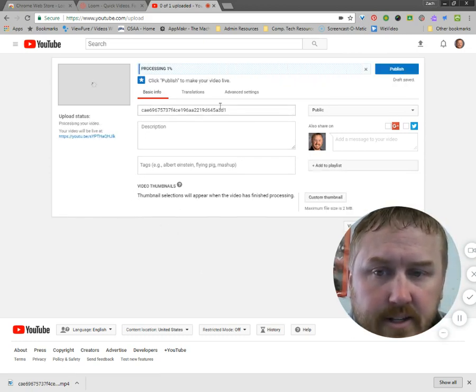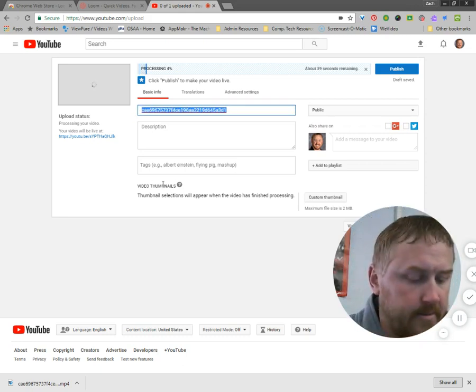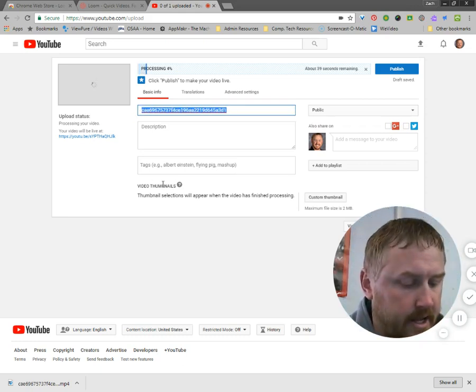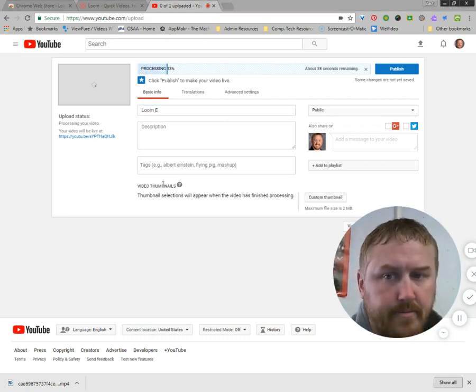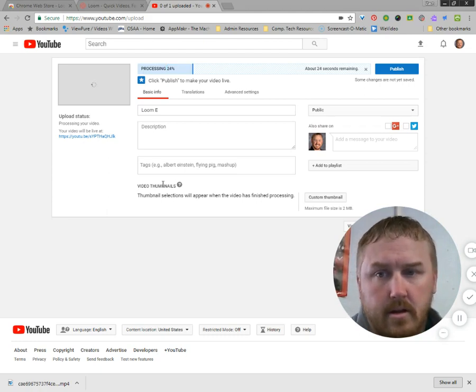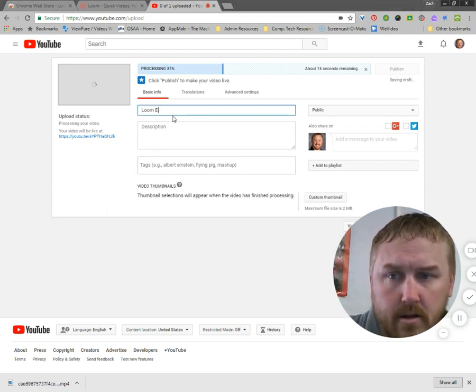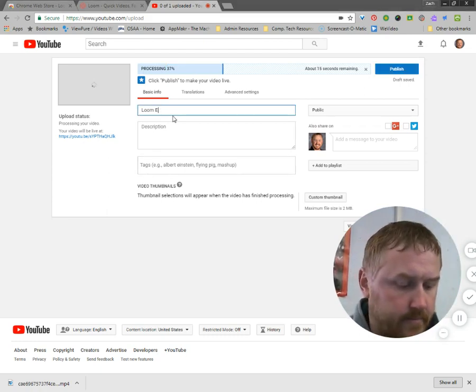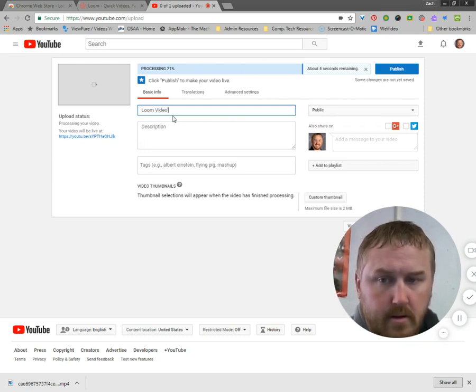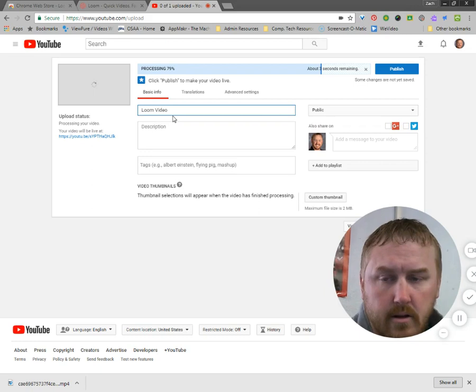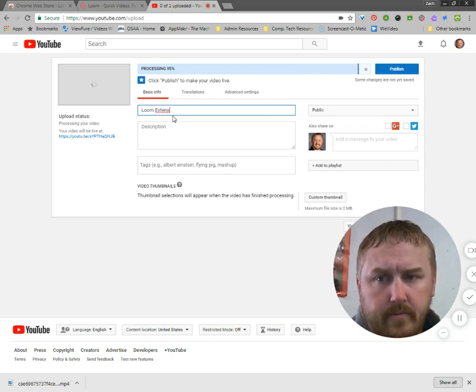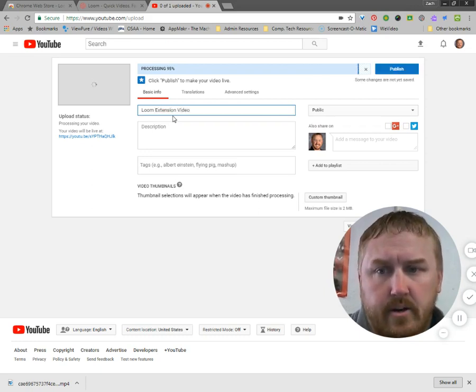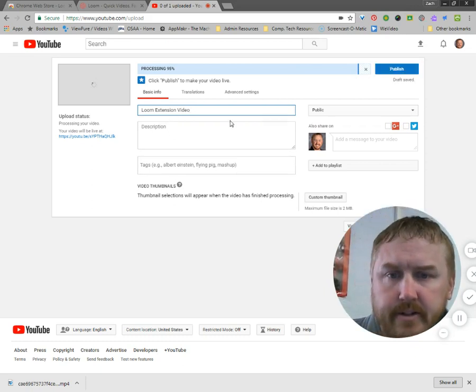And it's going to begin the upload process of putting it in there. Now I get this really goofy title, so I'm going to change the title on it real quick. And I'm going to say something like Loom extension video. Okay. Good enough for a title.